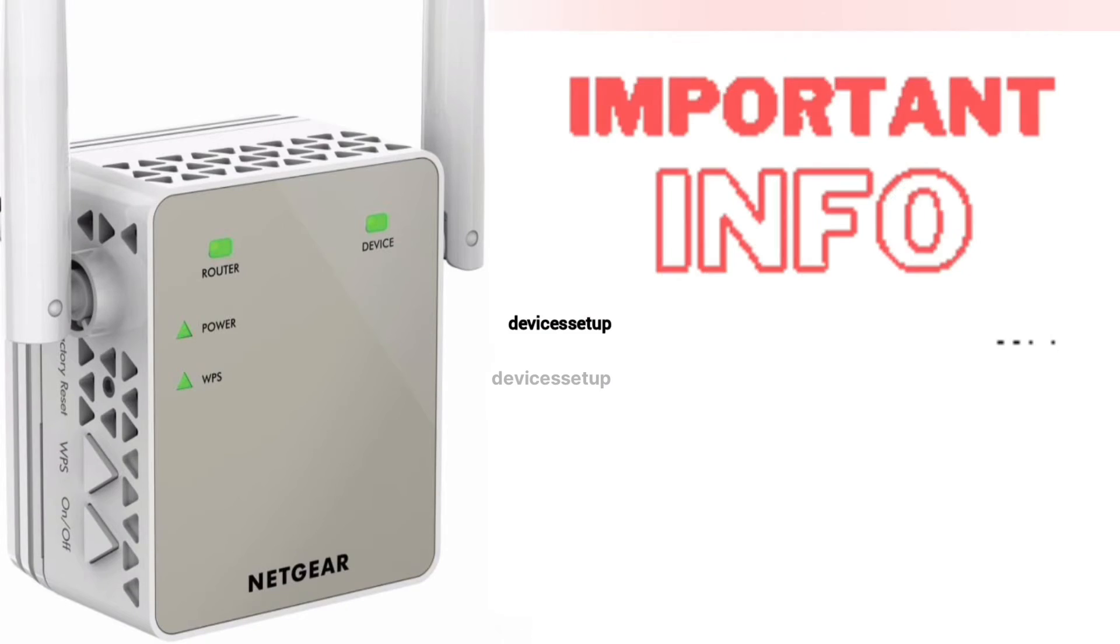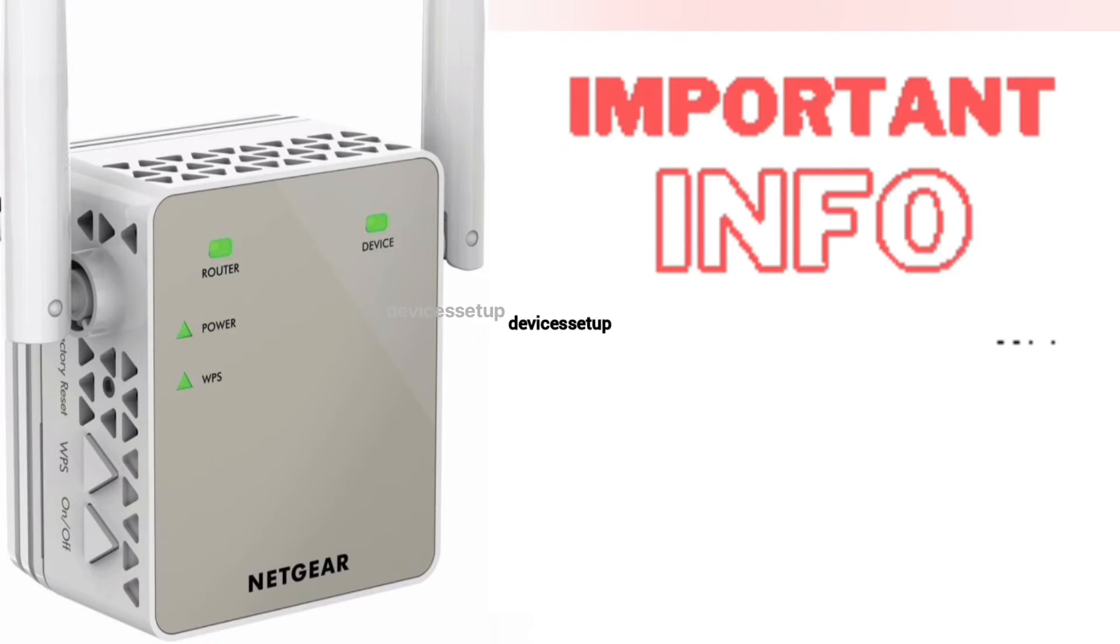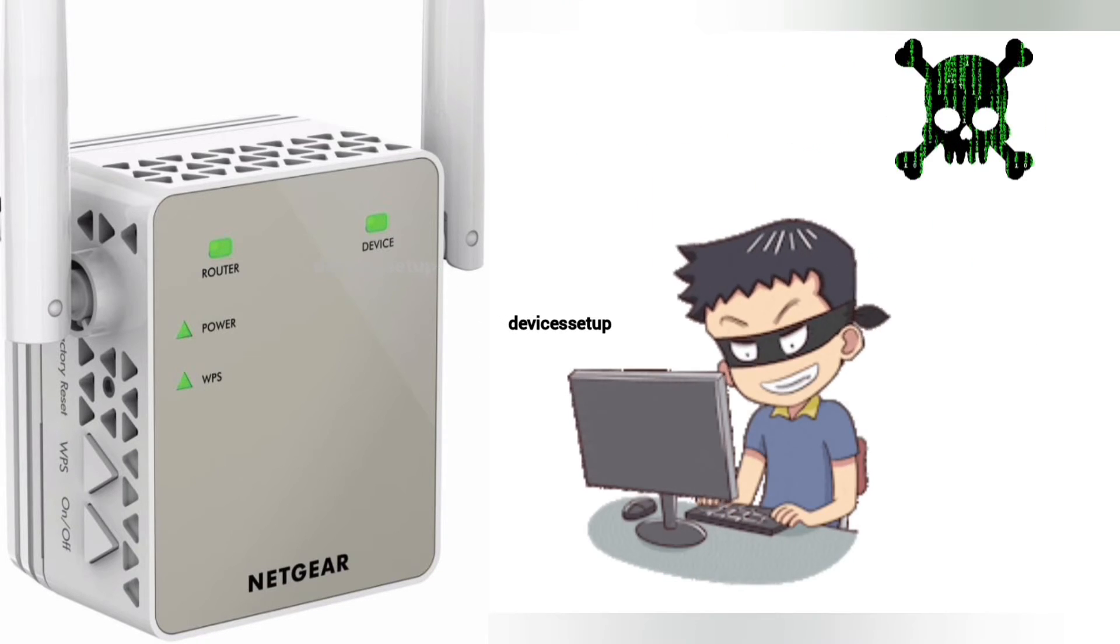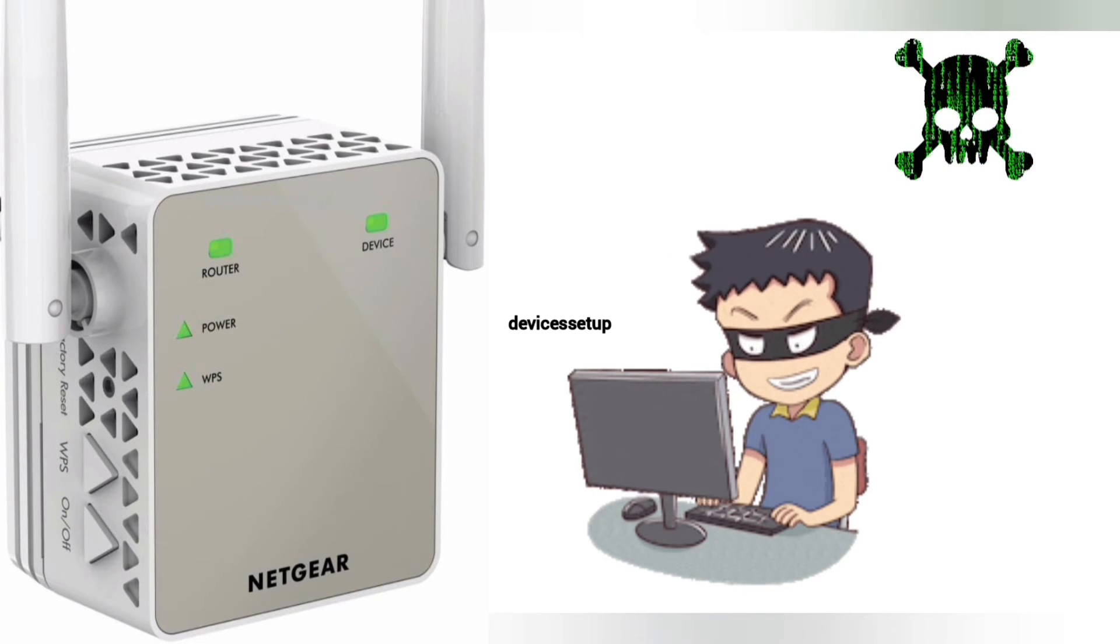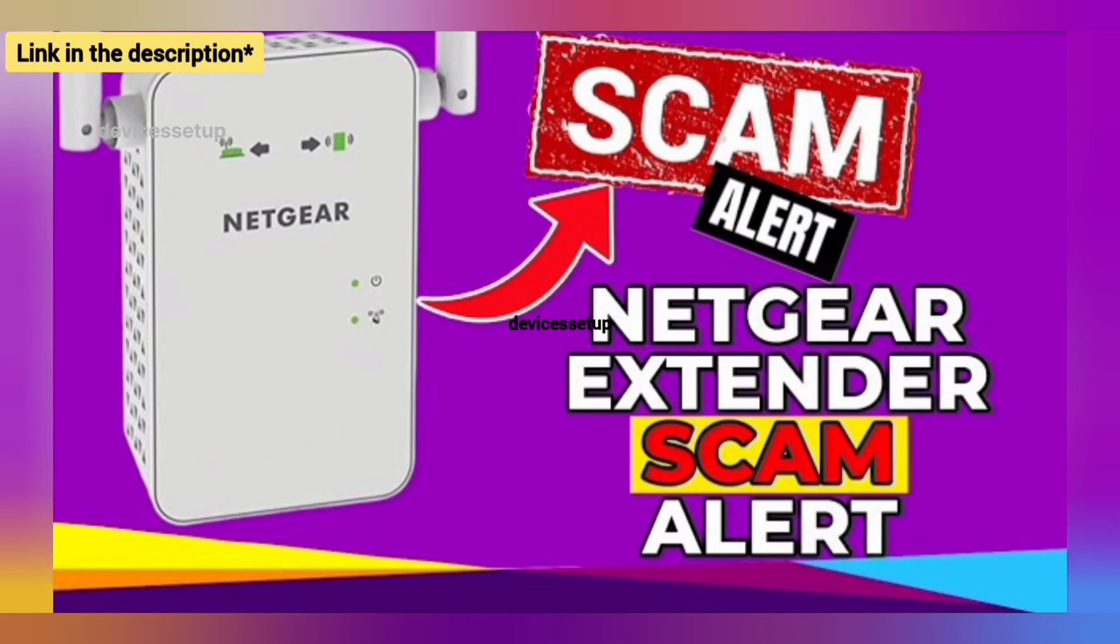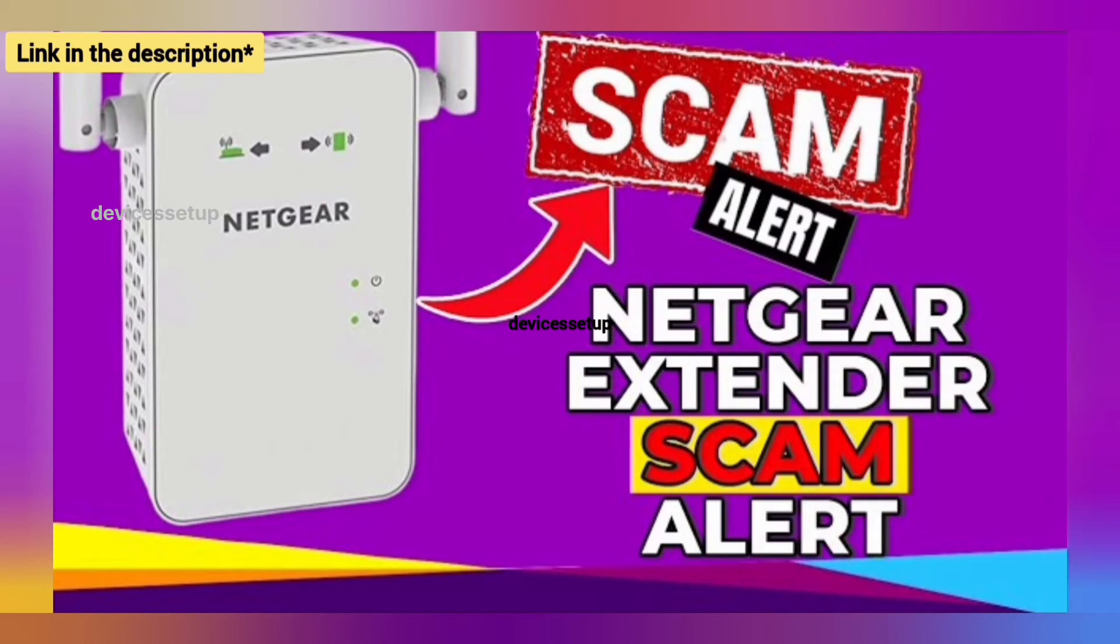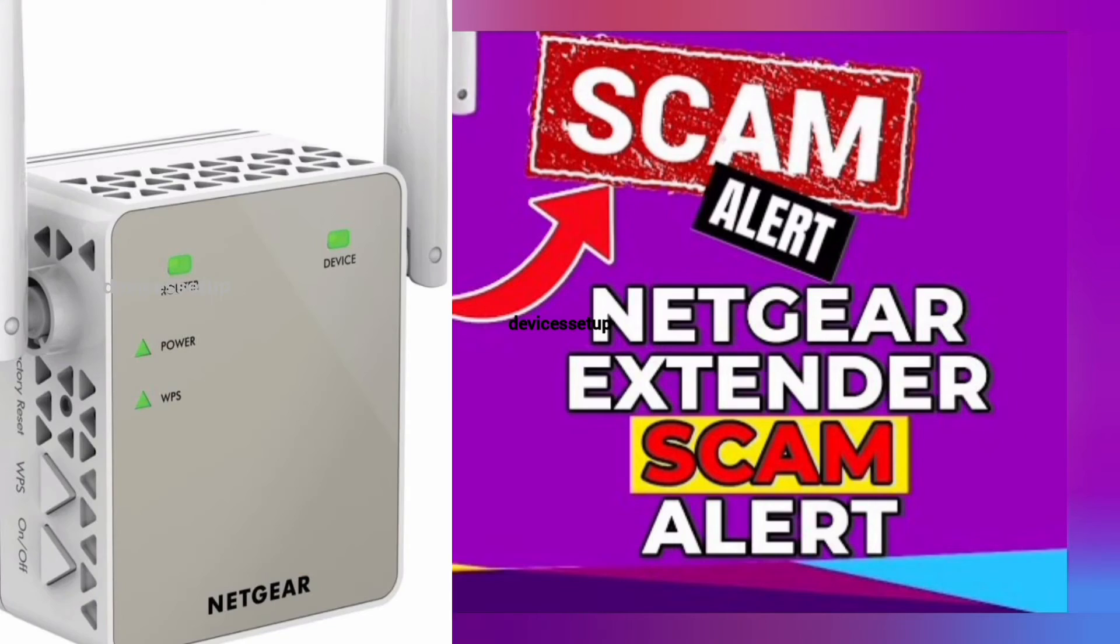One very important thing to note is that when you try EX6120 extender setup, make sure you don't end up on third-party websites who might scam you for hundreds of dollars and might also steal your data. We have made a complete video on how to save yourself from this Netgear extender scam. The link is in the description.